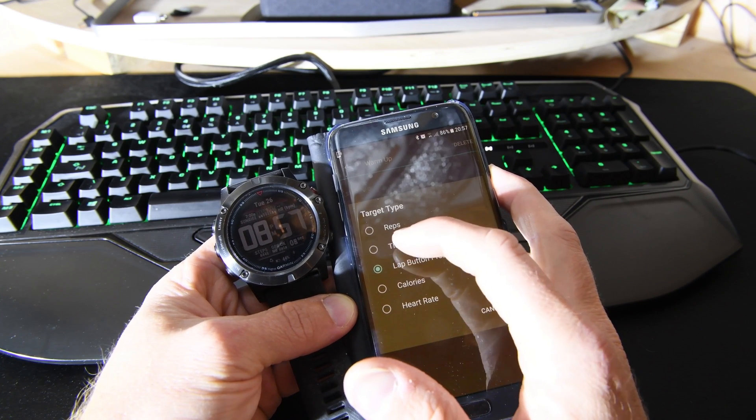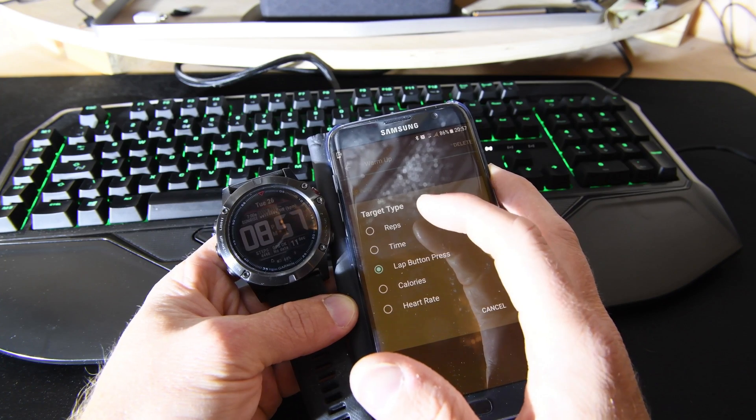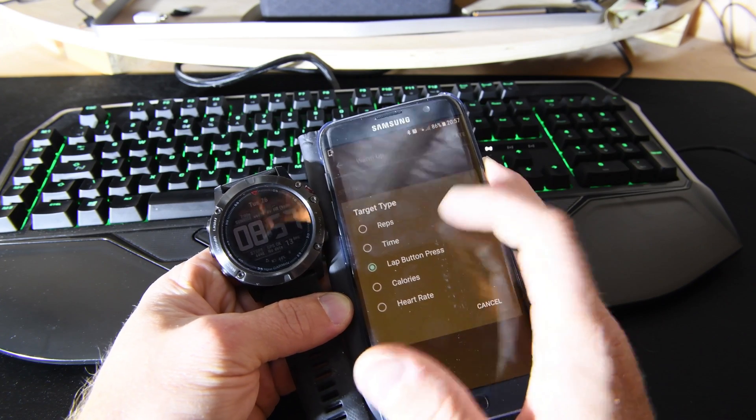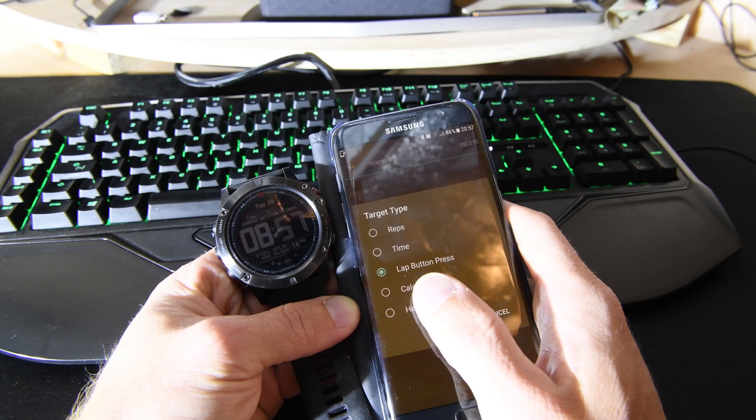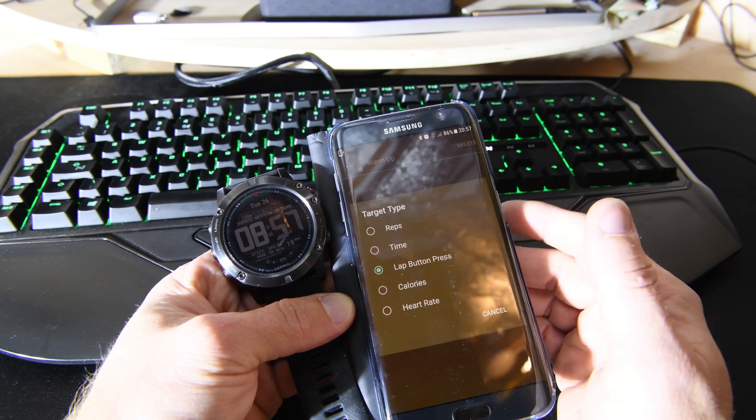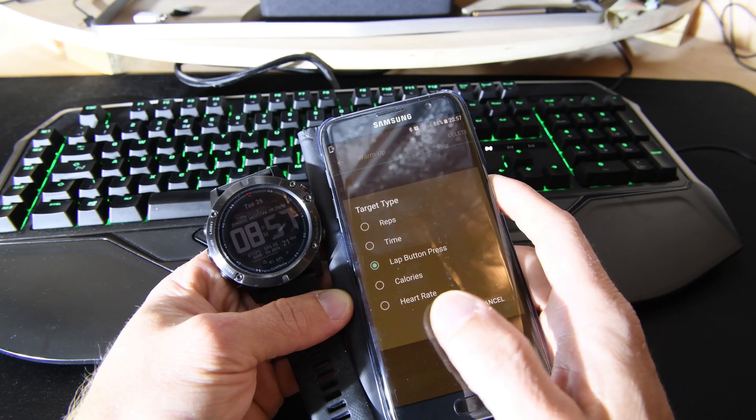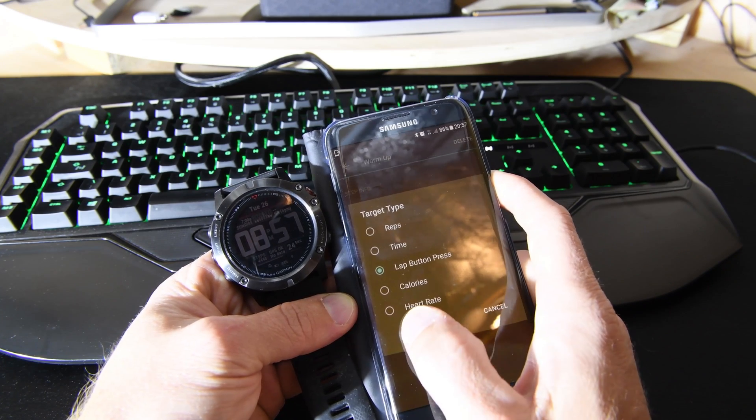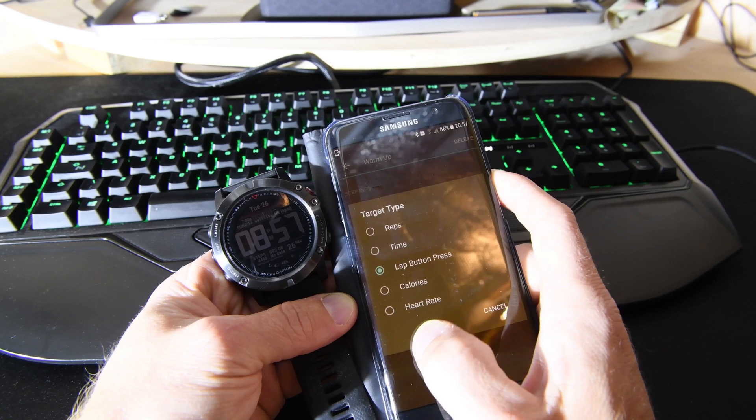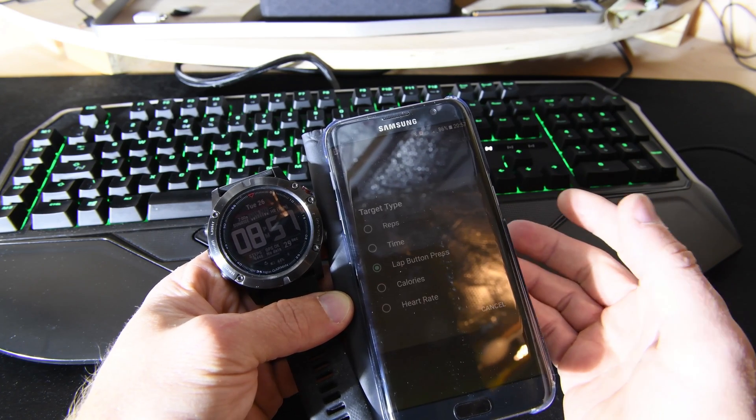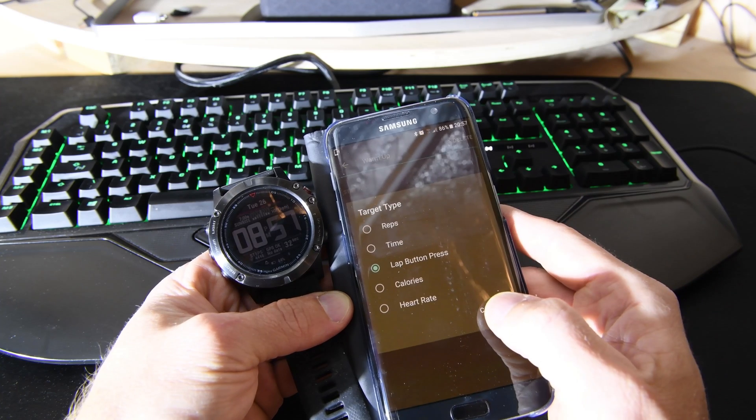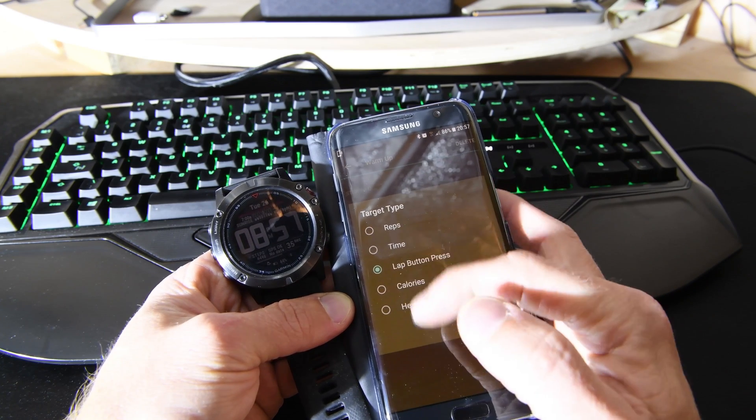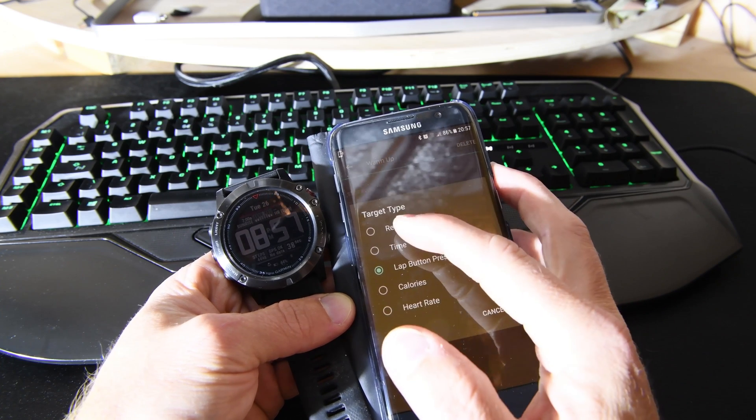You can also do it by laps and just press the button, or by calories, which is quite nice. You can set a target to burn 10 calories for an activity. Heart rate is very good for warming up - you can start your activities once you've got your heart rate up to a certain level. It's quite good that you've got these different settings.